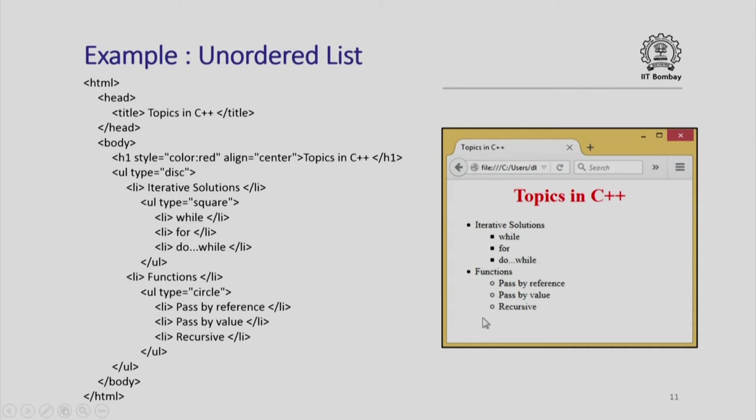Topics in C++ comes as a header and the unordered list comes in this fashion. Once again, if I want to add or remove any element of this list, I do not have to edit the whole page. I simply go to the respective list part and either add a list item or remove a list item.